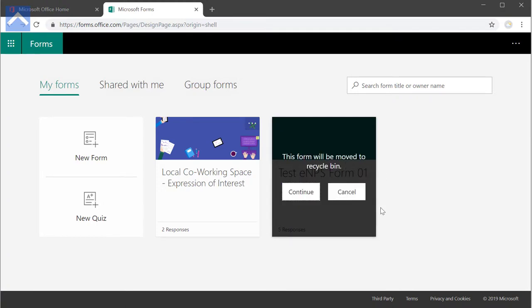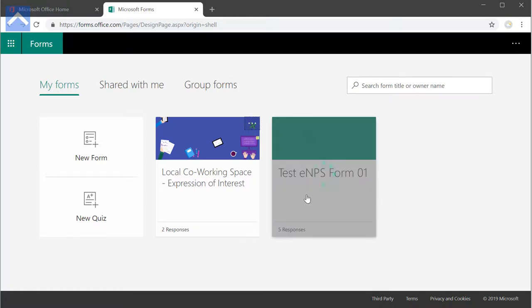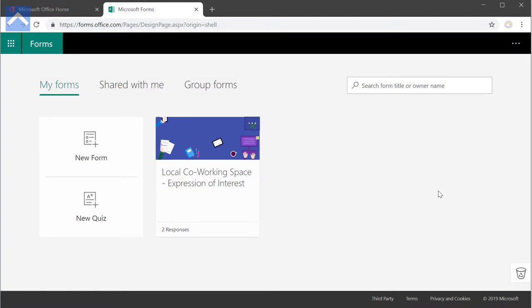It says the form will be moved to recycle bin. Yeah, that's good. So let's continue, click on the continue button, and the form will disappear. The form is deleted now. But the question is, where is the recycle bin?